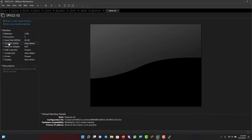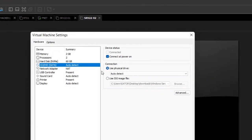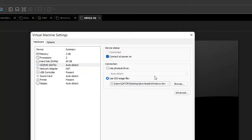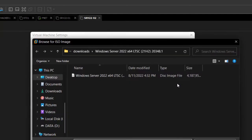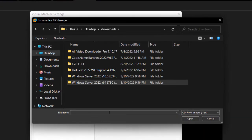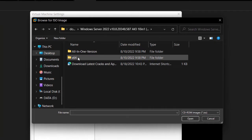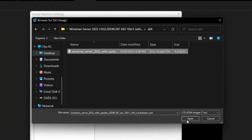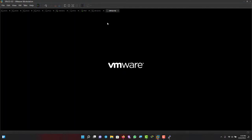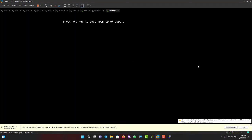The next thing is to load my image. I'll click on CD/DVD and go for 'Use ISO image file'. If I had it on a pen drive, I'd leave this and plug in the drive — it would detect it automatically. I'll browse to where my image is, select the 64-bit ISO, and power up the virtual machine.